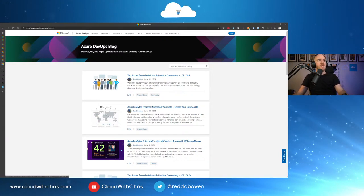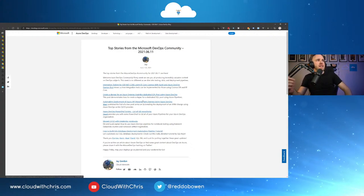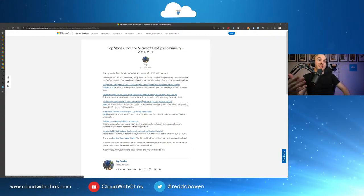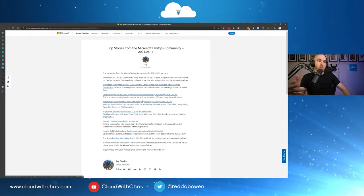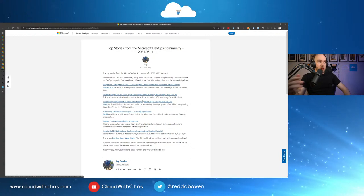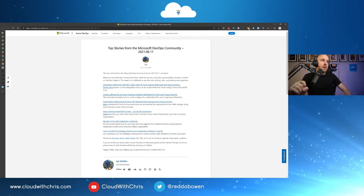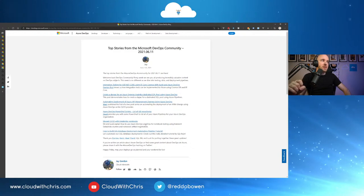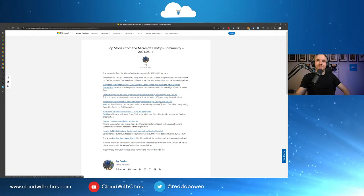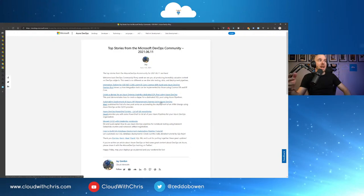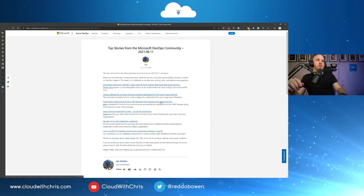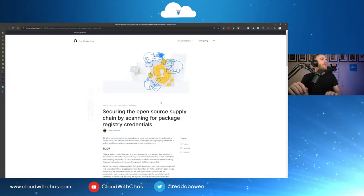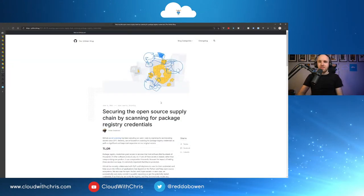And then finally, on the stories from the community, integration testing for ASP.NET Core using EF Core, Cosmos with XUnit and Azure DevOps. Create a DAC pack for an Azure Synapse Analytics dedicated SQL pool using Azure DevOps. Automated deployments of Azure API management changes using Azure DevOps. That is a big, big blog post, actually, that is worth checking in for folks because that is something I see come up time and time again. Azure DevOps, PowerShell scripts, list all Git repositories, Elegant CI CD with Databricks notebooks, and how to build SQL database deployment automation pipeline tutorial.